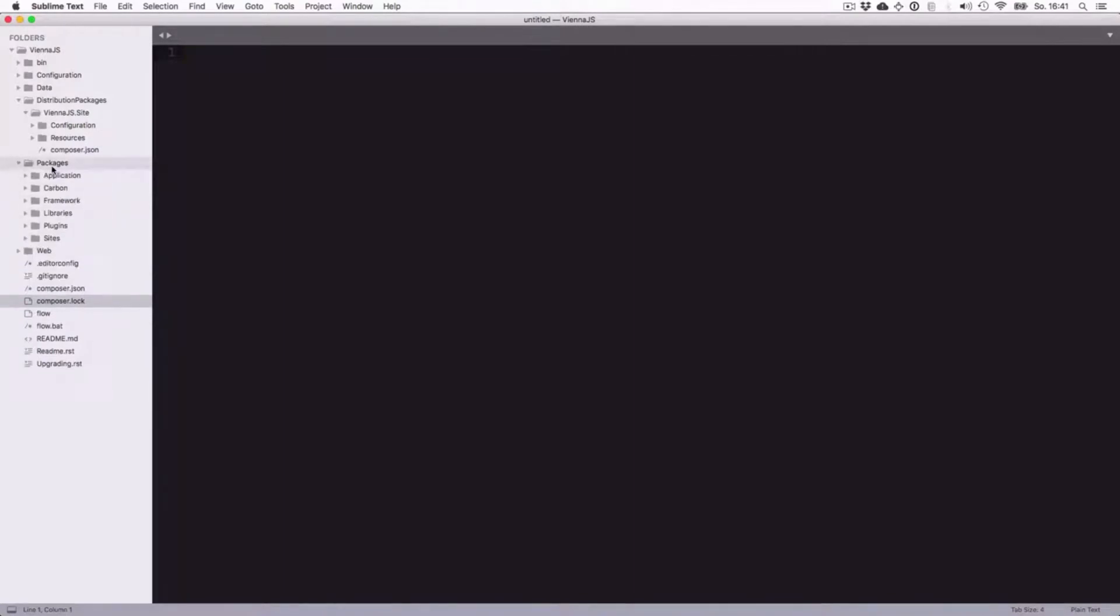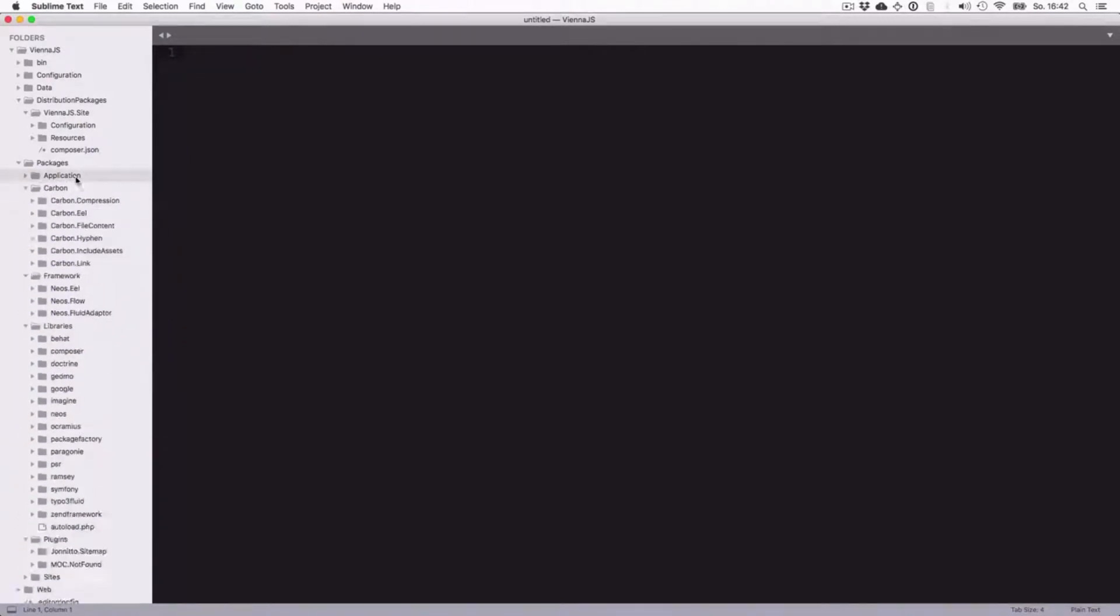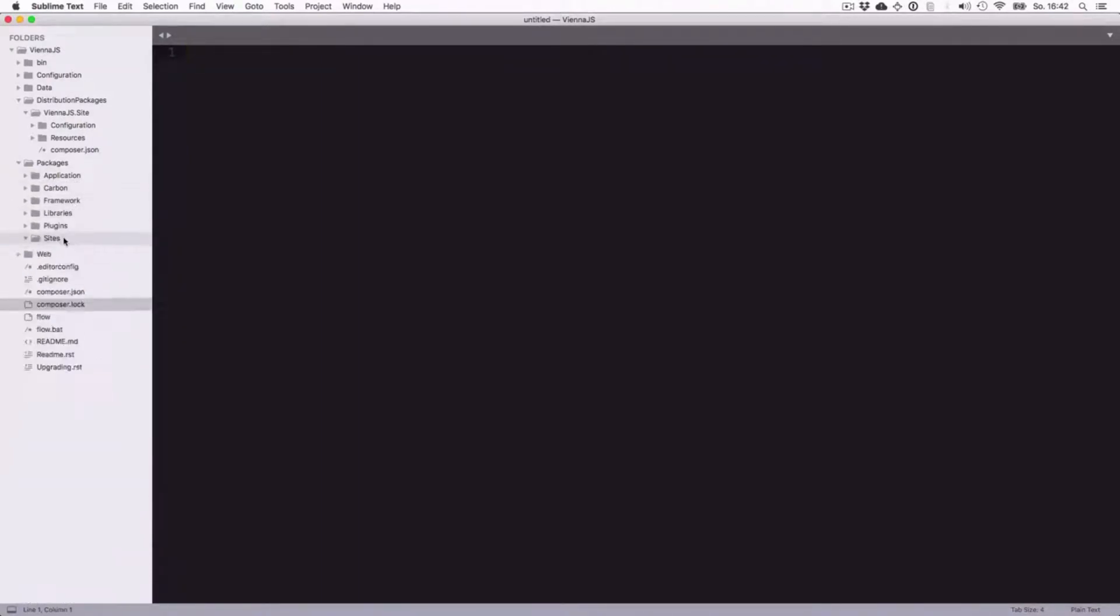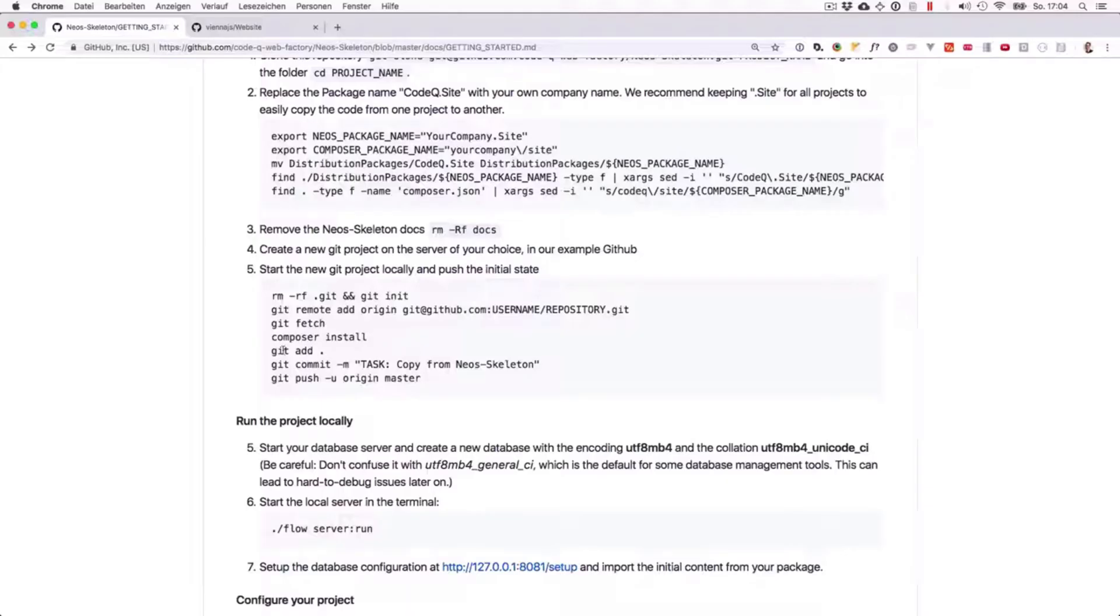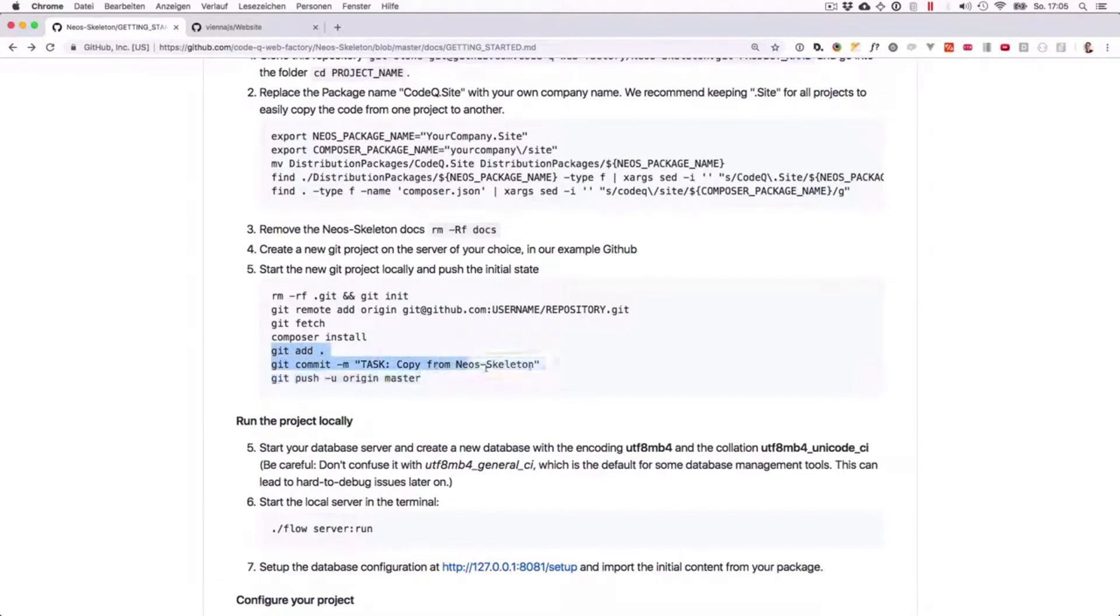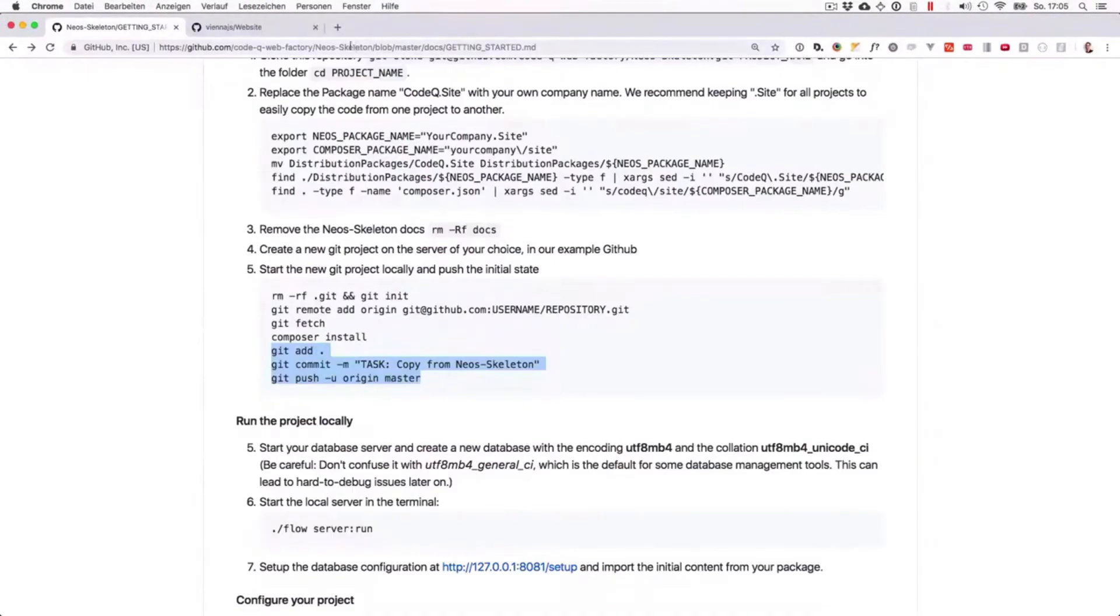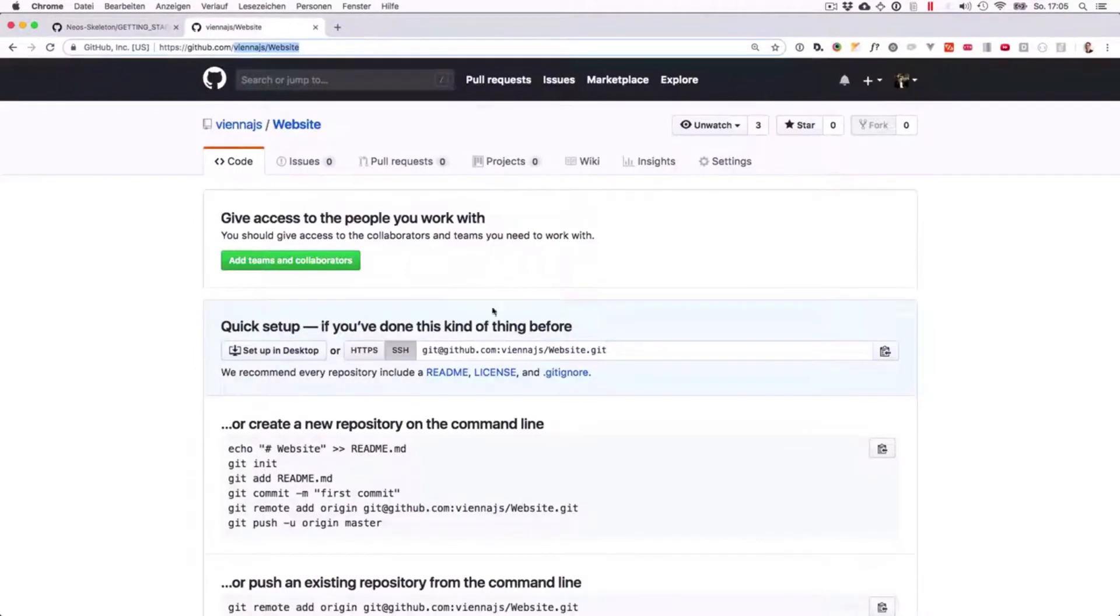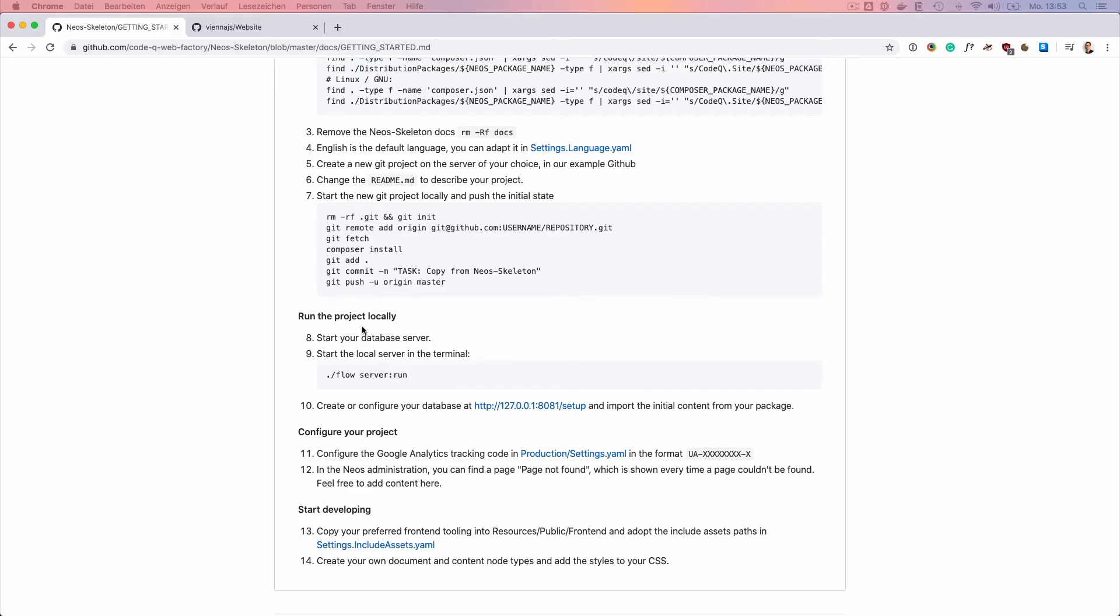We can also see that here in our packages folder we have all the dependencies now loaded, and our local dependency which we have vnjs.site is inside packages site. You can see this links to this folder. Now we add all the existing files to the git repository and we commit those as a copy from NEOS skeleton, and then we push it to GitHub. You'll see that if we now reload the website here on GitHub, it's already created. Great!